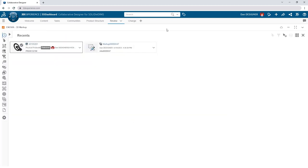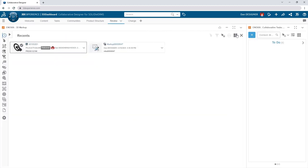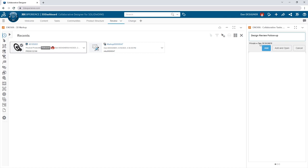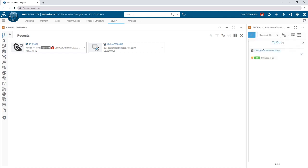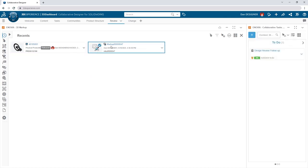Once your notes are complete, you can create a task for yourself to follow up on later. With a quick drag and drop, you can add the markup and the model.